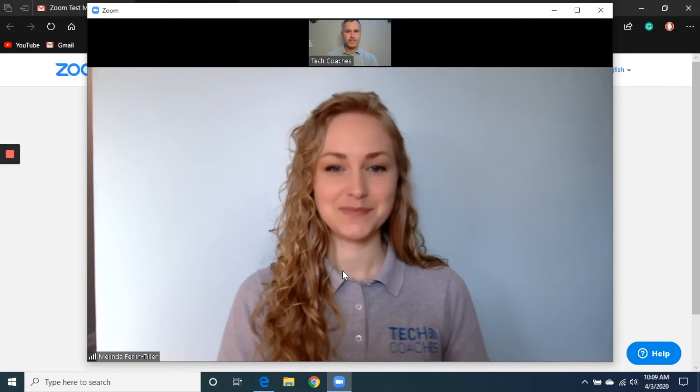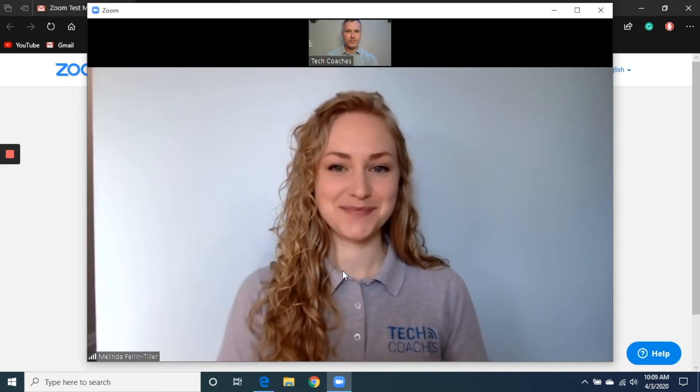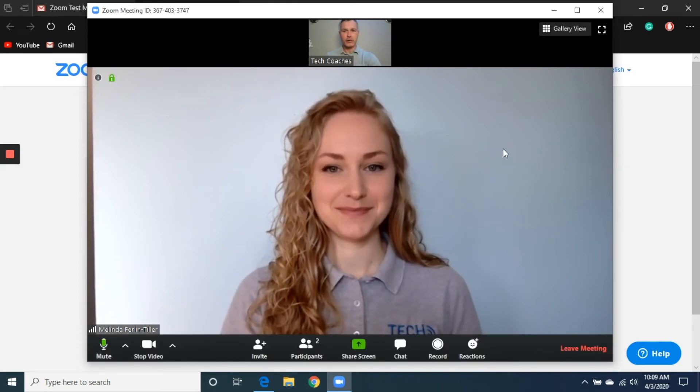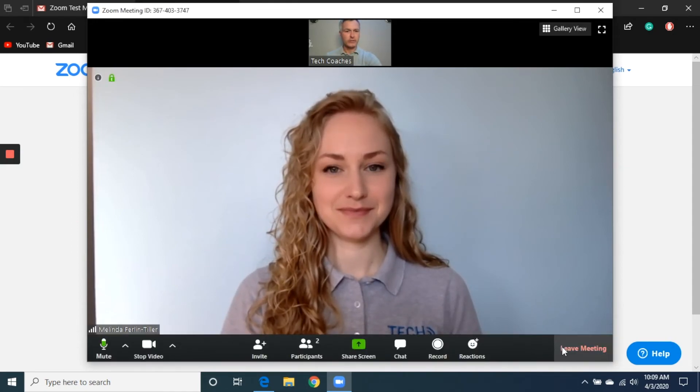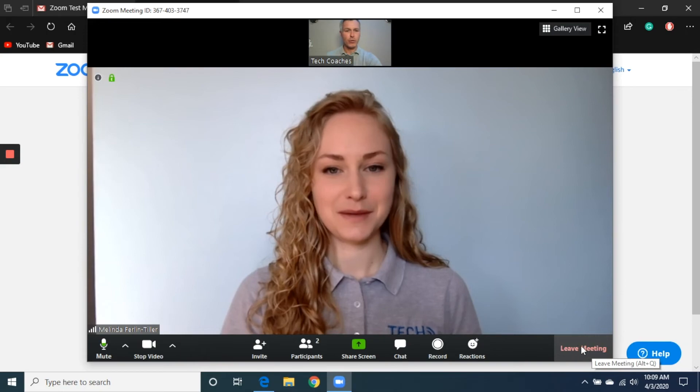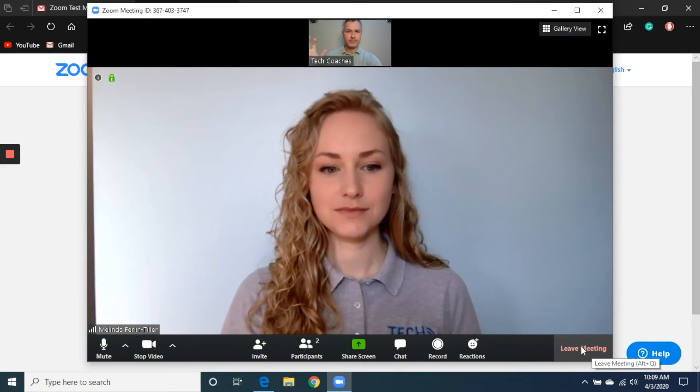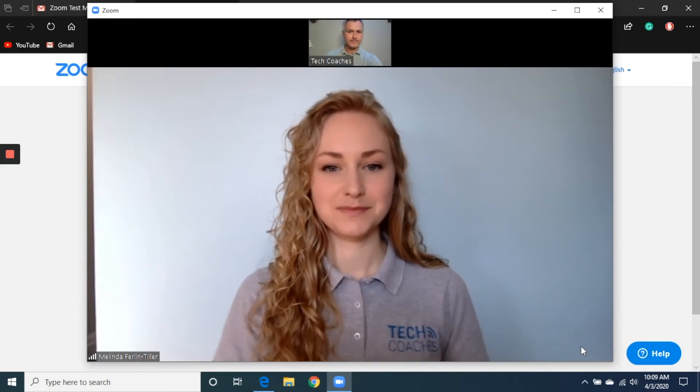Hey there. Hi Chris. Awesome. So once we've had our little powwow here and we're all done, I can just go to the bottom right corner and click on leave meeting. Thanks so much, Melinda. See you soon. Bye.